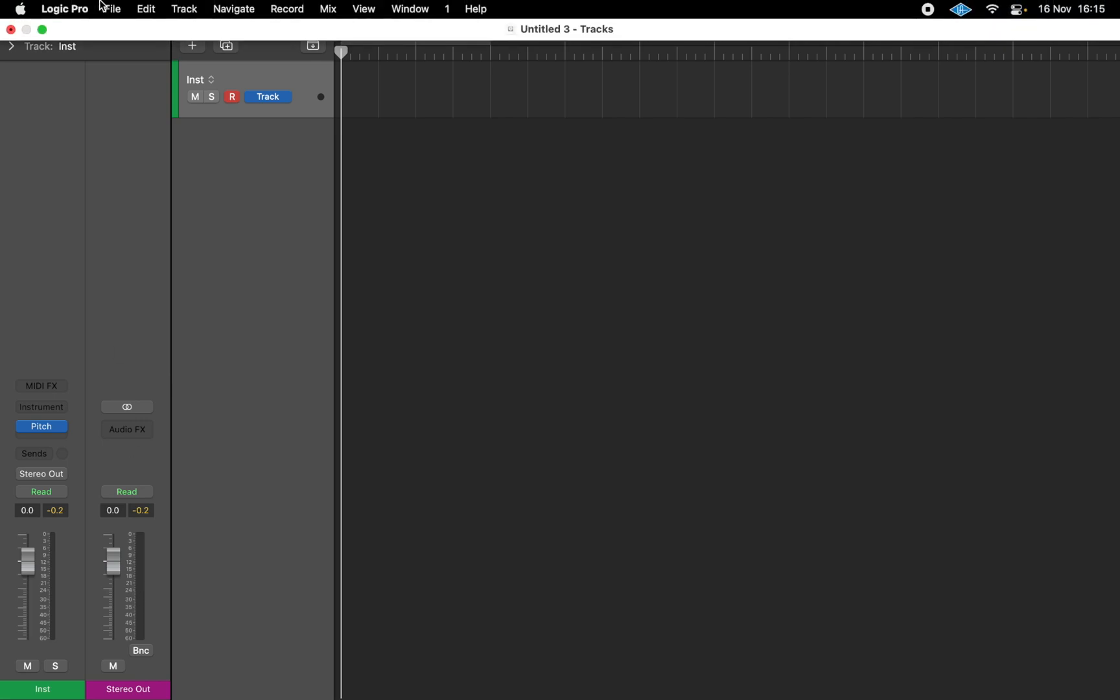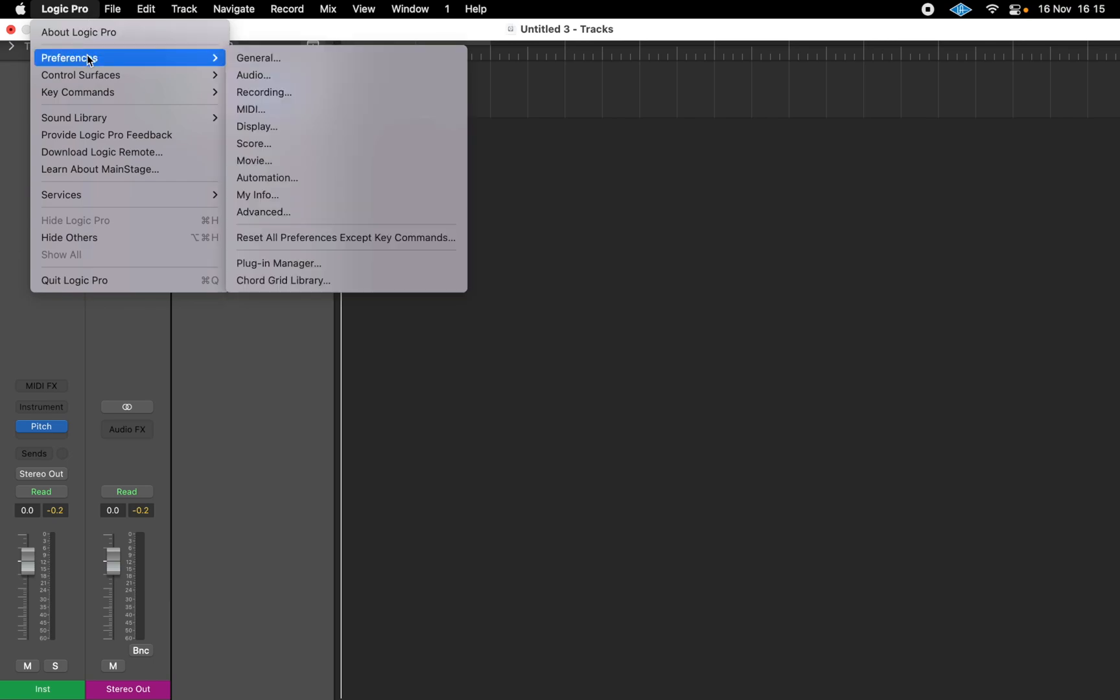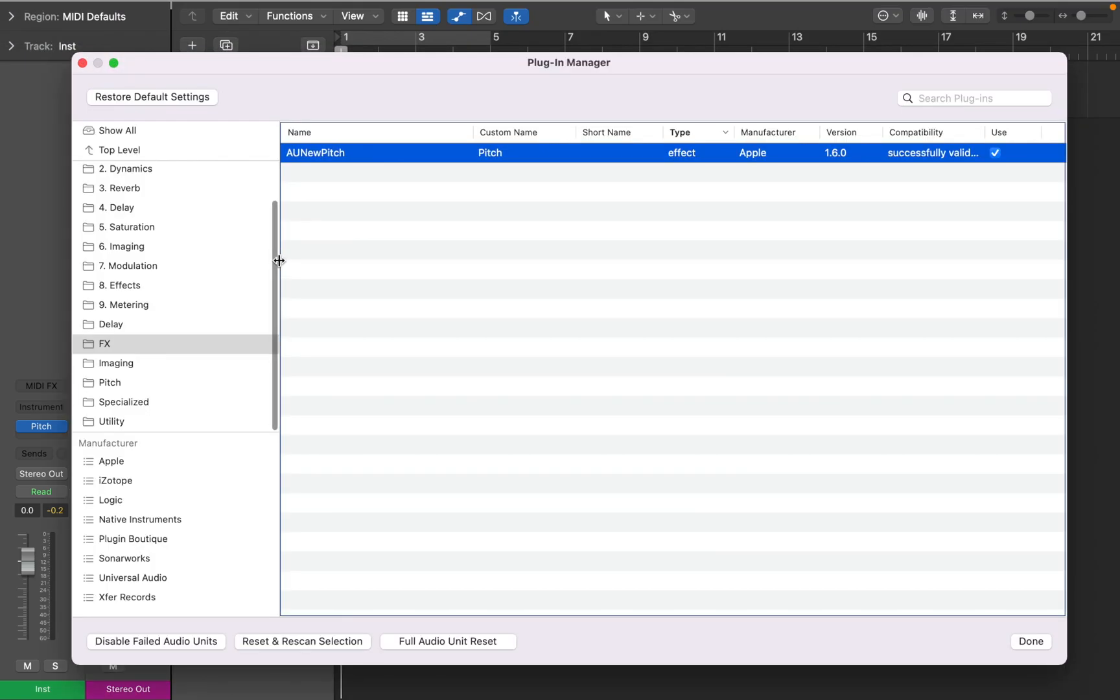And don't be afraid to remove plugins from the list, you can always go back and restore default settings.